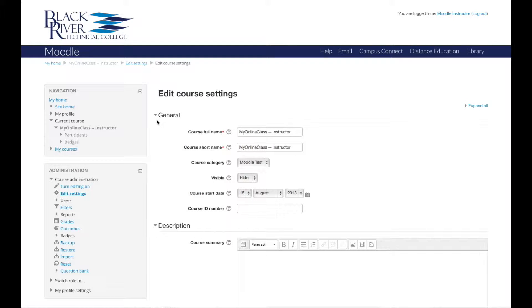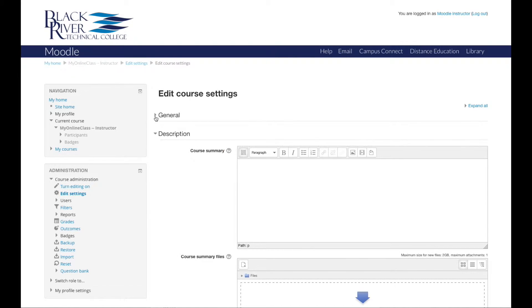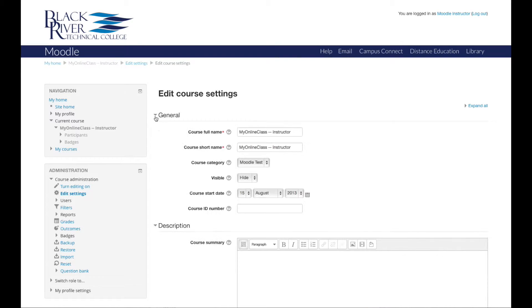If your general tab is not expanded, you can do so by clicking the drop down arrow next to the word general. In the general tab, you will see that you can edit your course full name and your course short name.